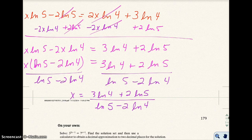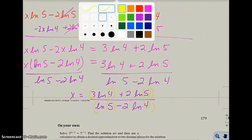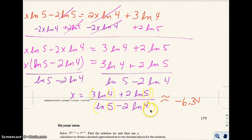To get the proper answer, be very careful when you type this into a calculator — use parentheses around the numerator and parentheses around the denominator. You should get approximately negative 6.34. If you don't get that, check with me in class or just email me and we can figure out how to enter it in your calculator. Try it on your own, and then we'll start the next part.